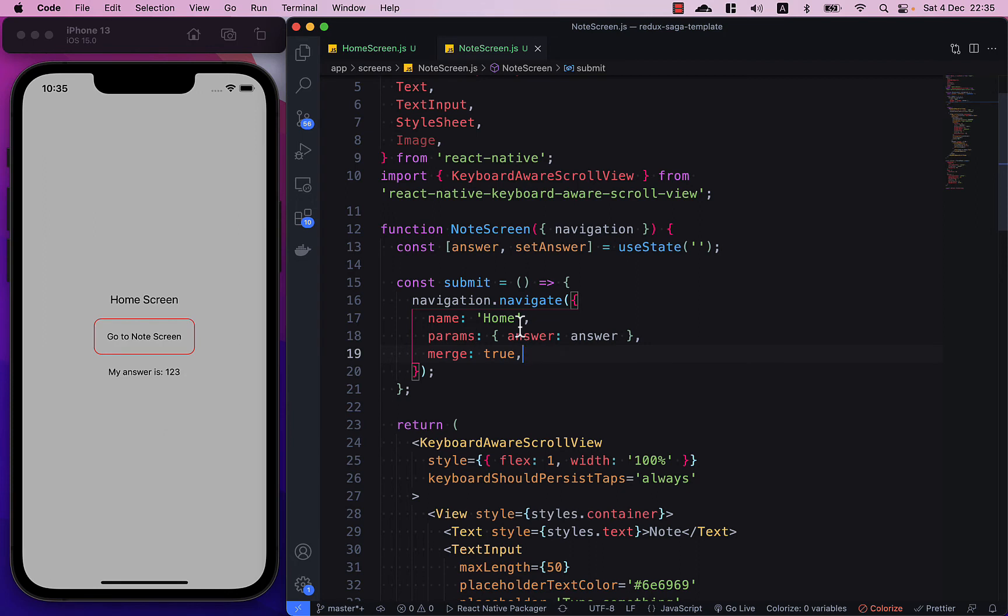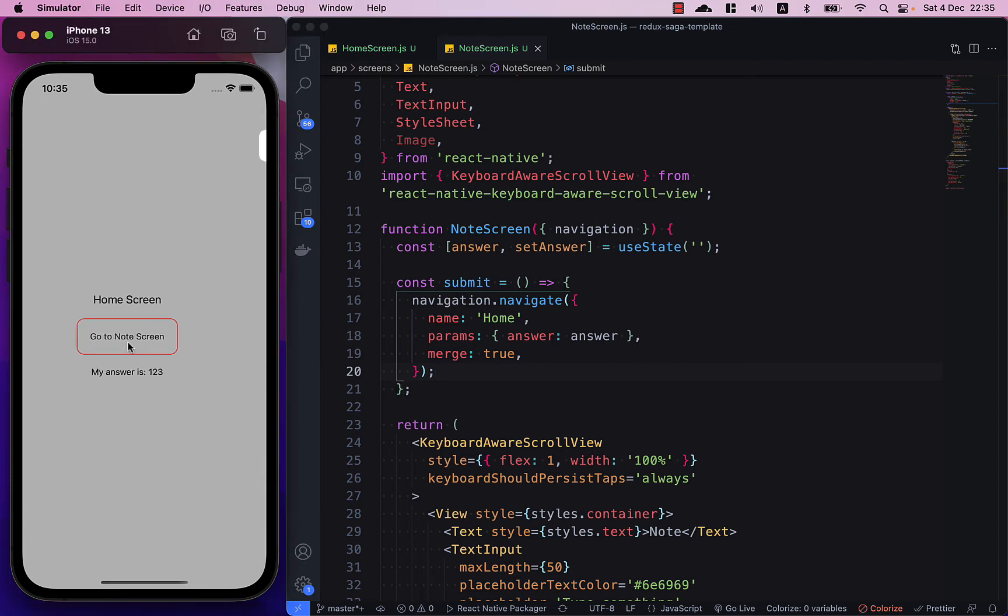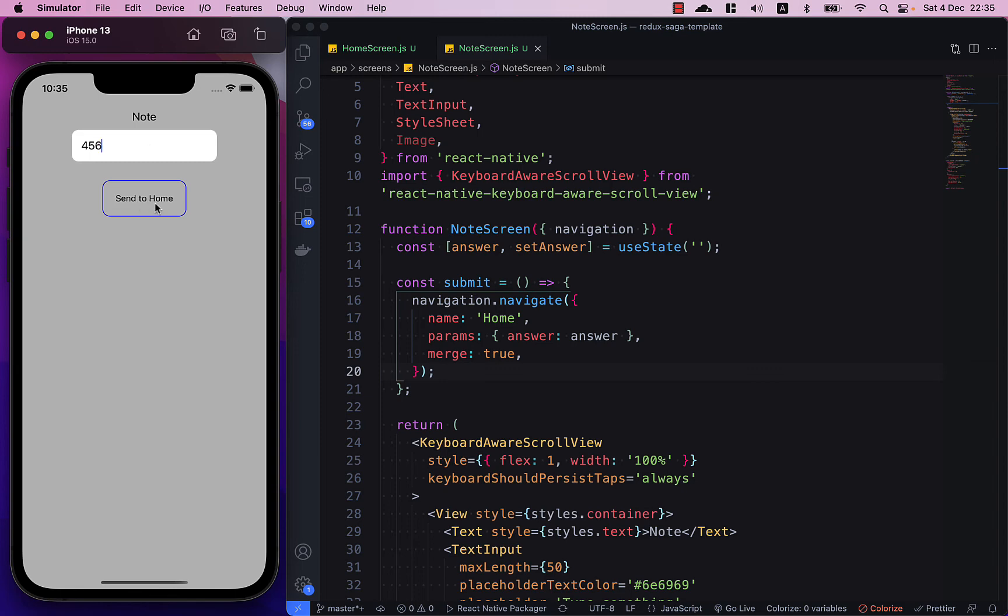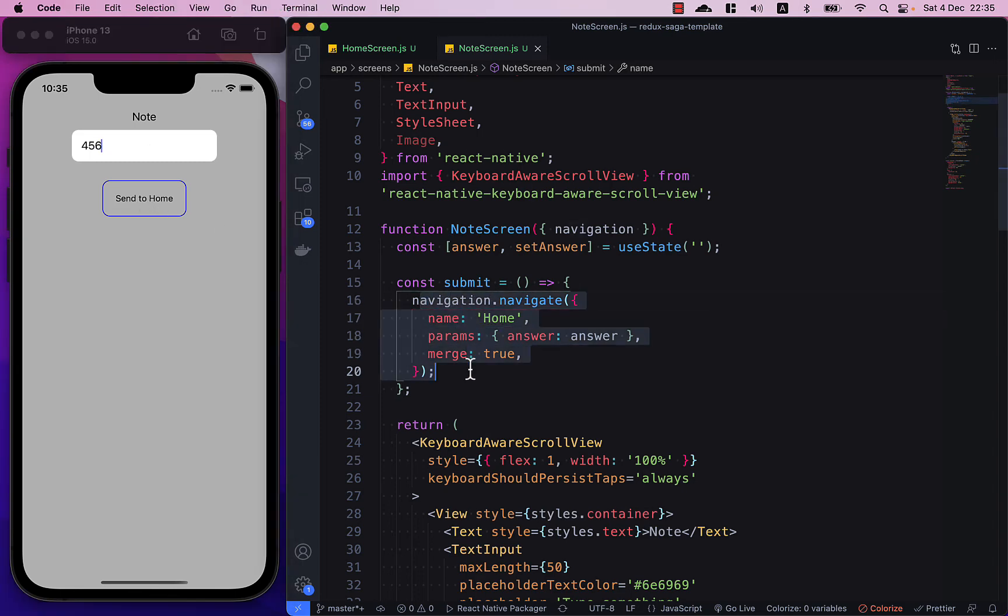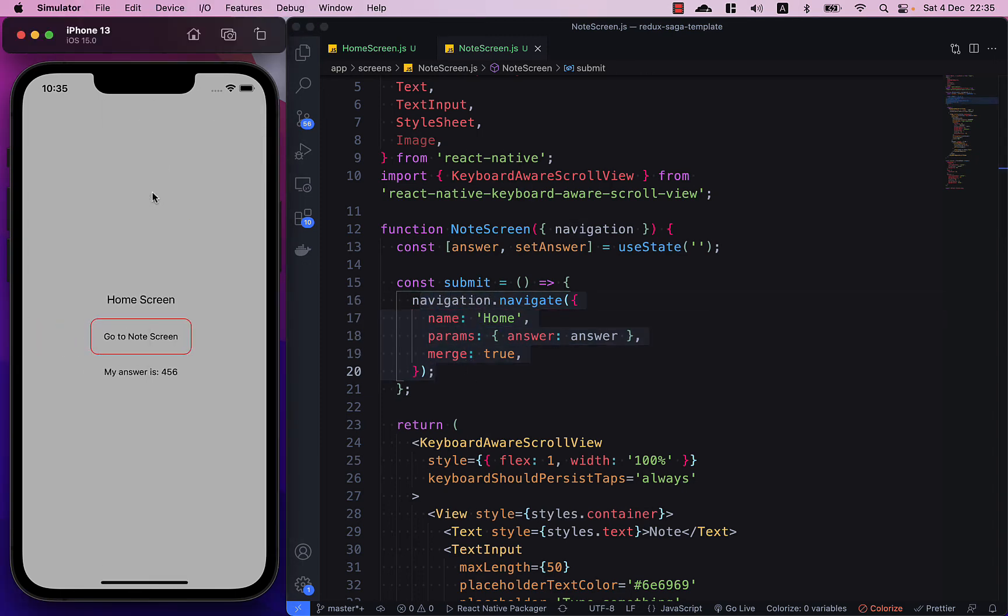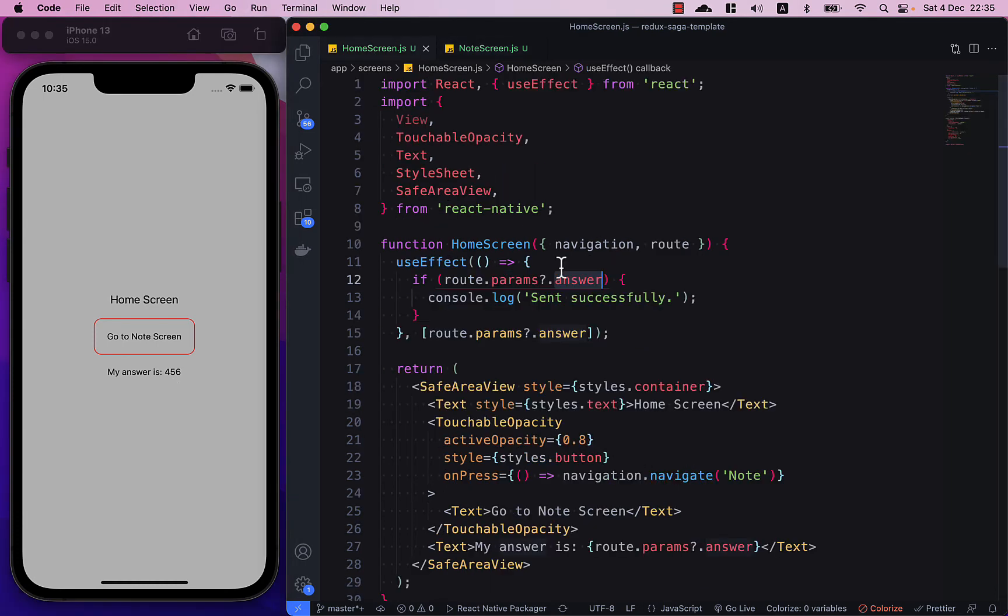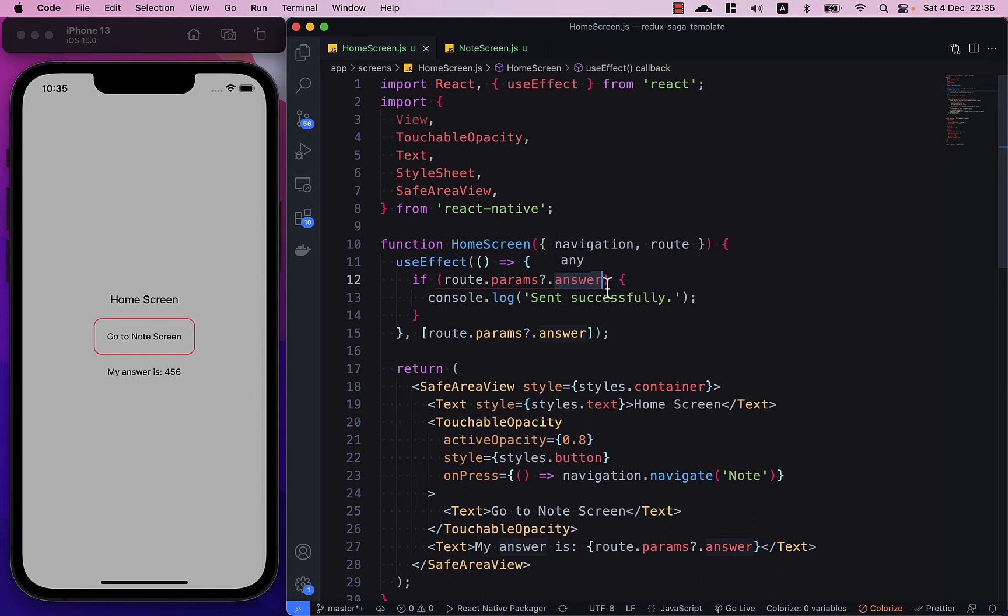So when we click here and type in like 456 and then press send to home, this will be triggered and then we go back to the home screen. The answer here will not be undefined anymore because now it is stored a value of 456 here.